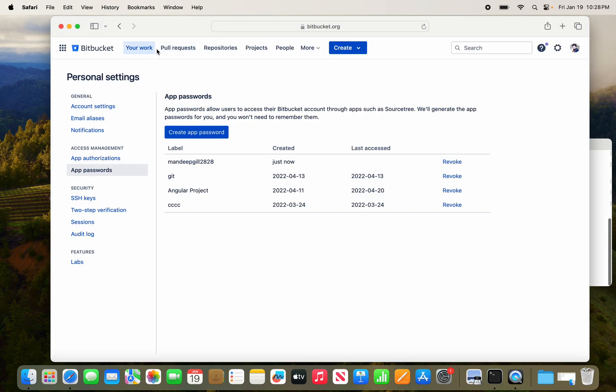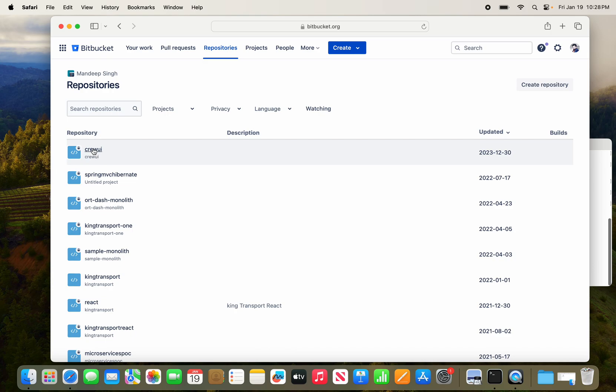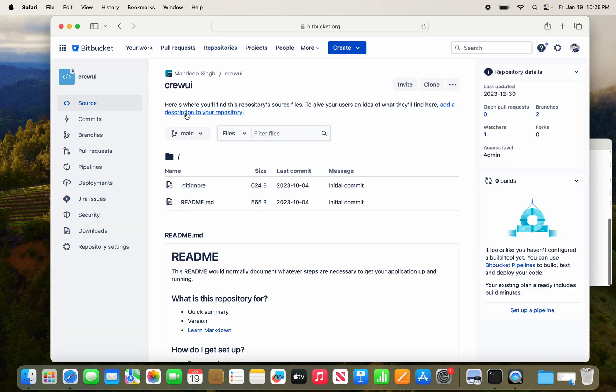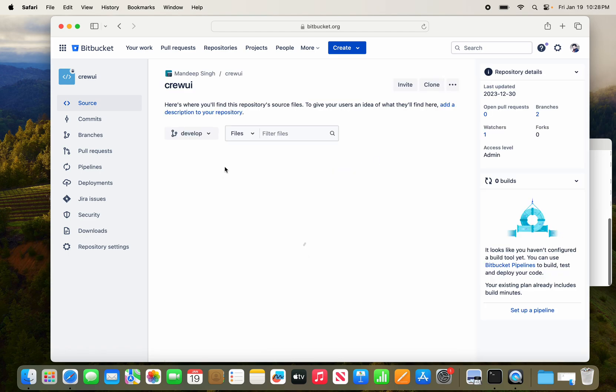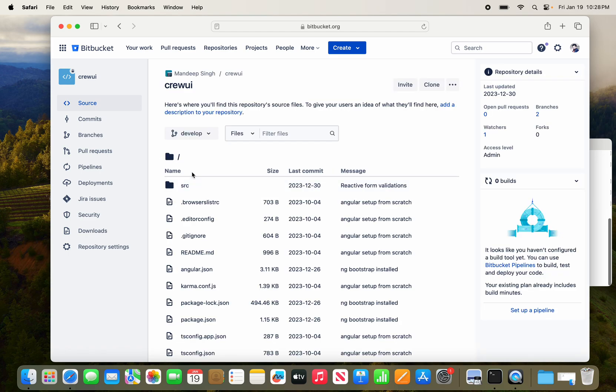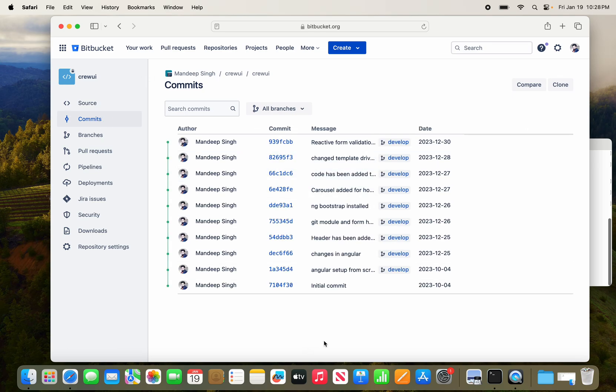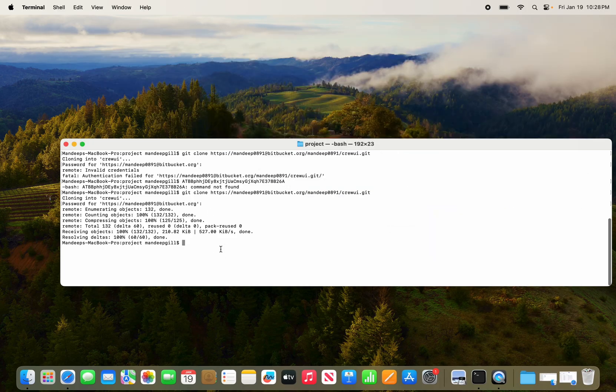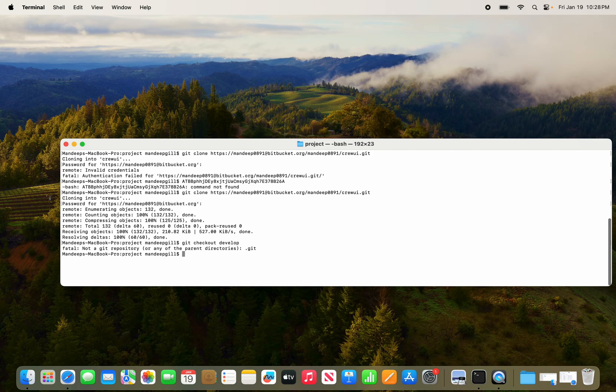Close the repositories. This was the project I have imported, so I will switch the project to develop. What I'm going to do is git checkout develop. Again, same password.